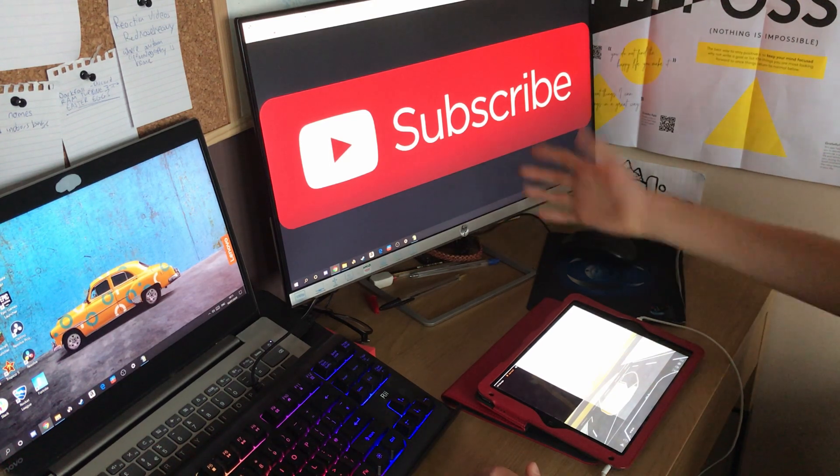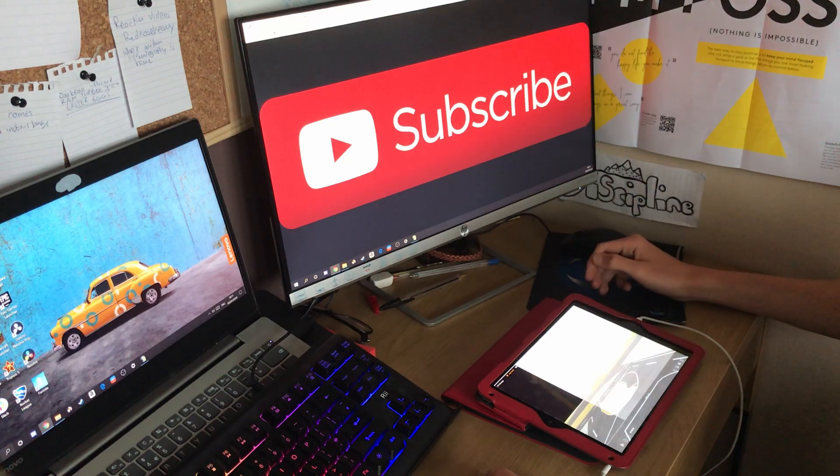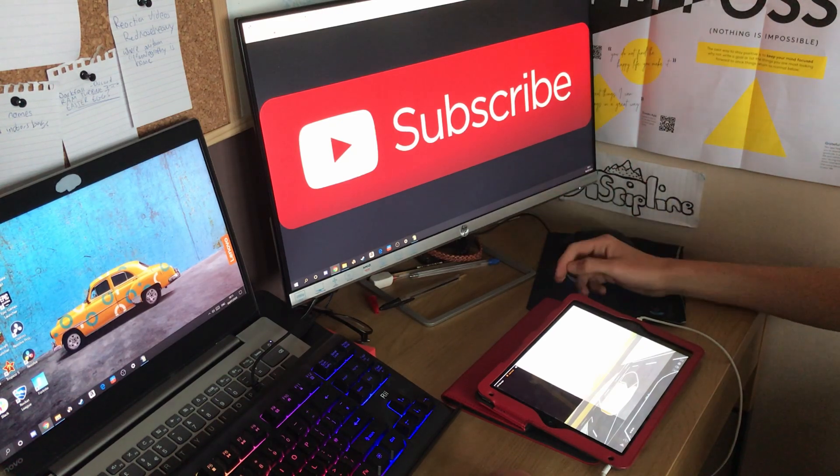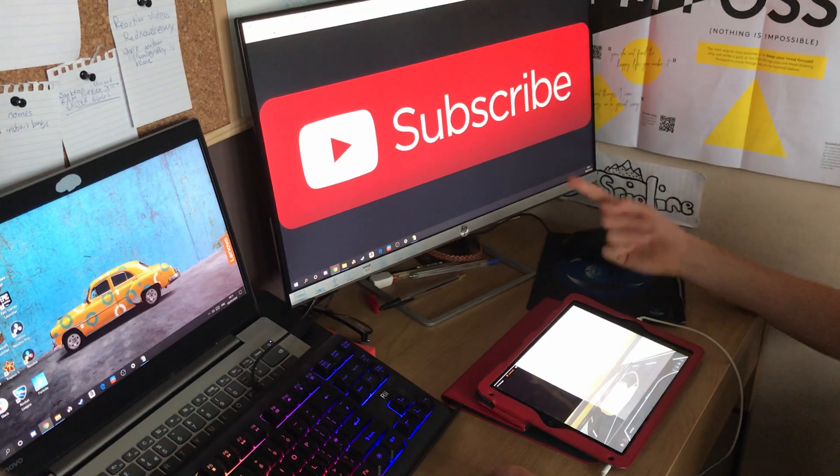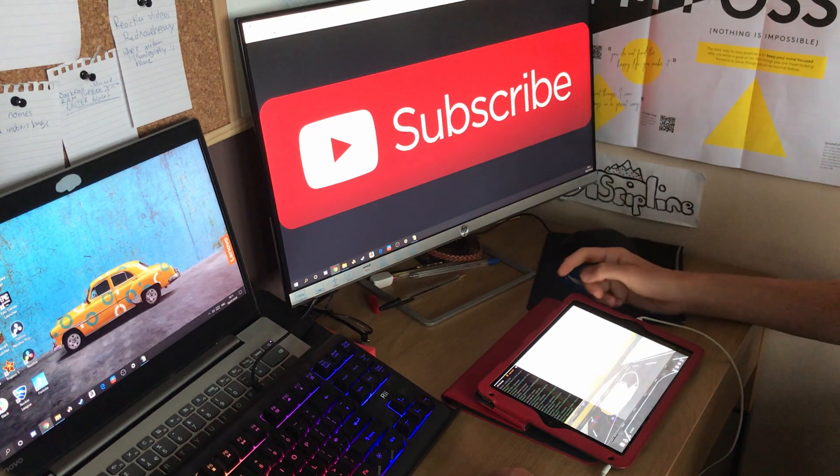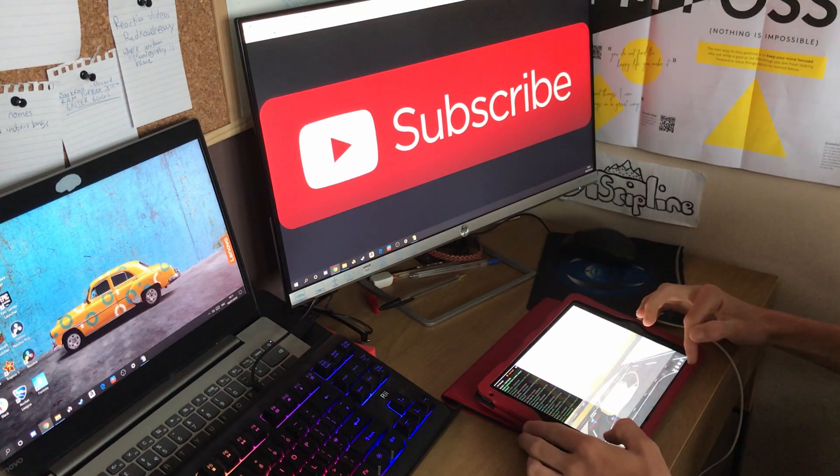And feel free to subscribe to the YouTube channel if you're new here, guys. Like, who put that there? What a smart idea. But feel free to subscribe to the channel if you're new. So this is a quick tutorial on how I edit my videos.